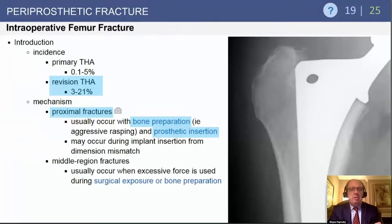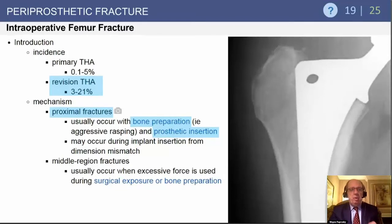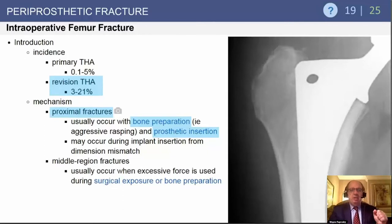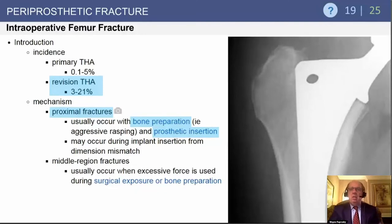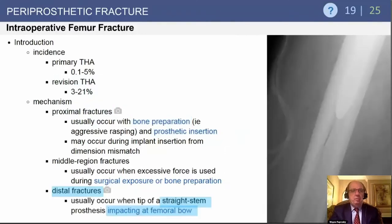Periprosthetic intraoperative femoral fractures — revisions are at much greater risk. They usually occur proximally during bone preparation and prosthetic insertion. Fractures in the mid-range occur when excessive force is used during surgical exposure or bone preparation. Don't have an aggressive assistant. Rotate the leg and make sure you have adequate exposure.